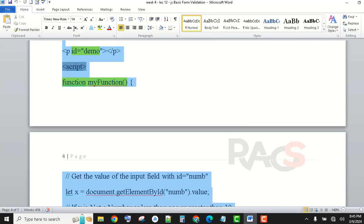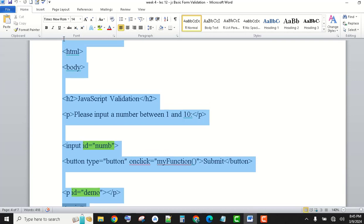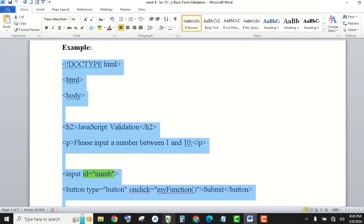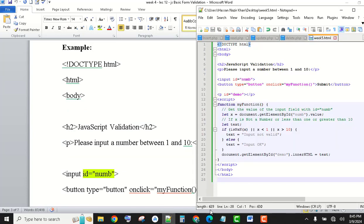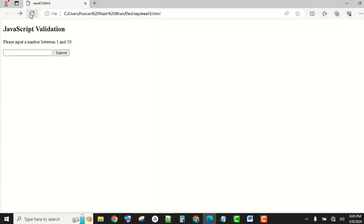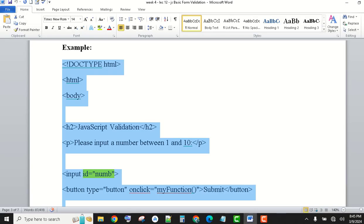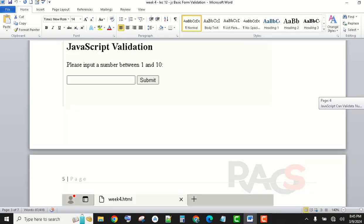Now let's see how it works. I'll do Control+A, Control+V, Control+S and refresh. Here we have a numbers input field. If I enter a number that is not valid — for example, I enter 0, so it shows 'Invalid input'. If I enter 10, it shows 'OK'. This way it will work — this example we have also seen.